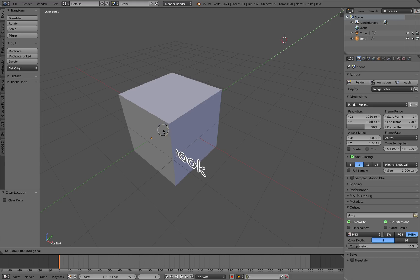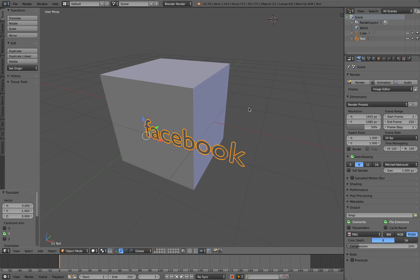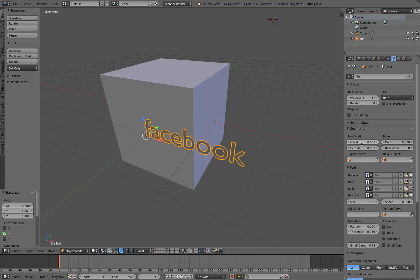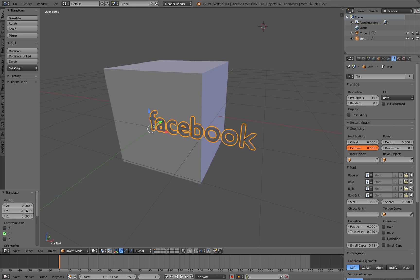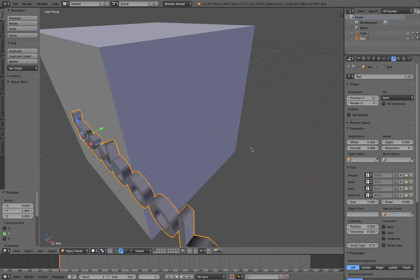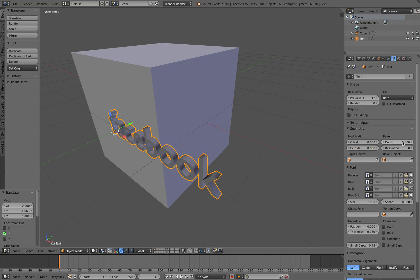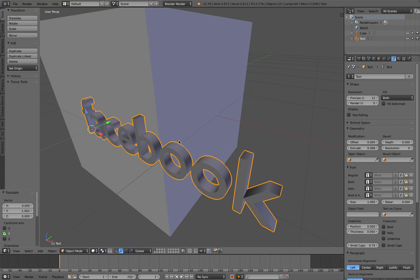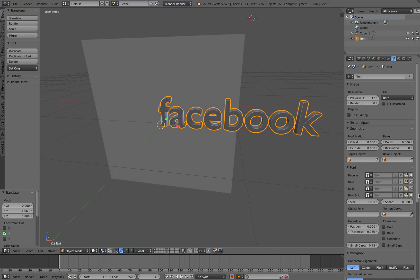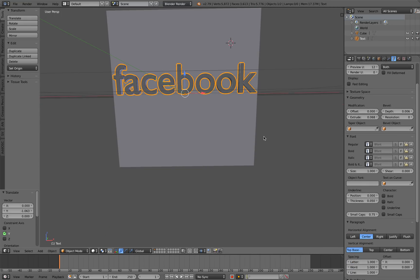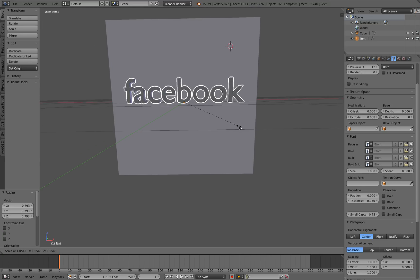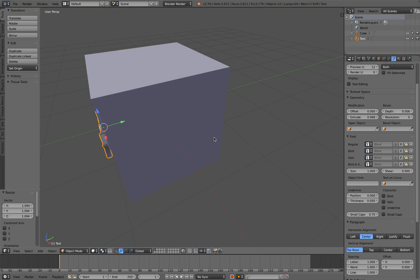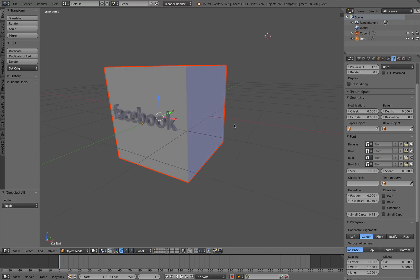The text actually needs to be in the center, so I'm going to hit Alt+G to reset its position. With the text object we can scale it and do extruding, so that's pretty easy. I just applied an extrusion on the text and I'm going to add some depth so we have a nice smooth edge instead of a sharp edge. We can also center it and just scale it down so we have this Facebook text object.